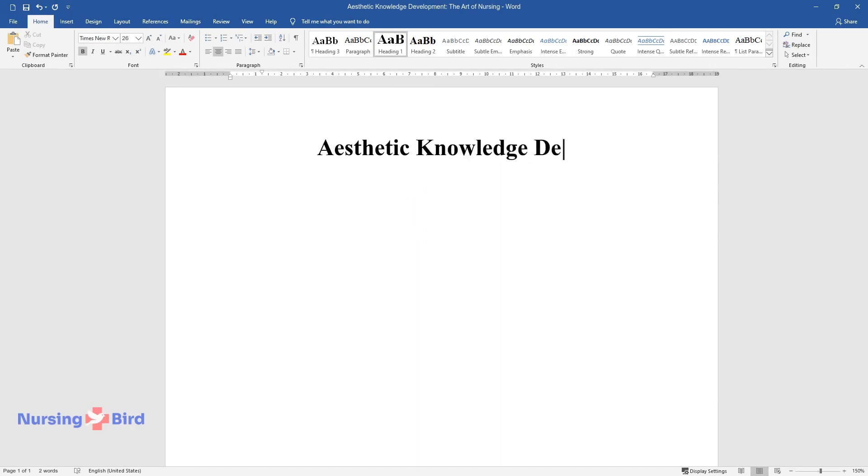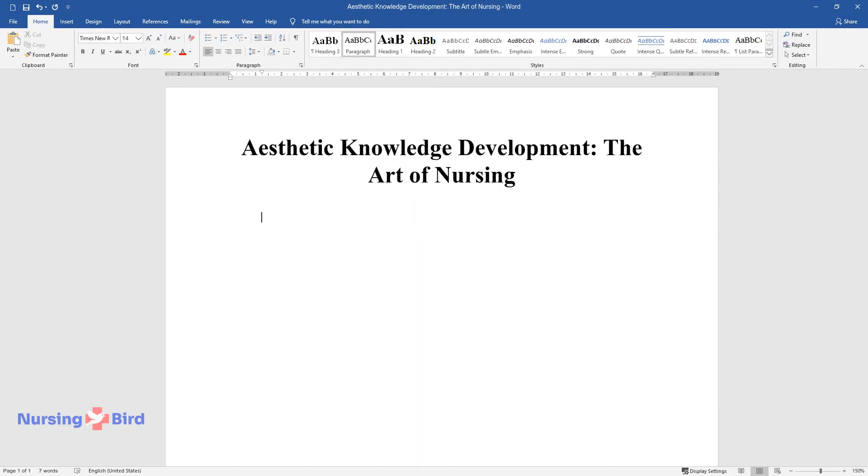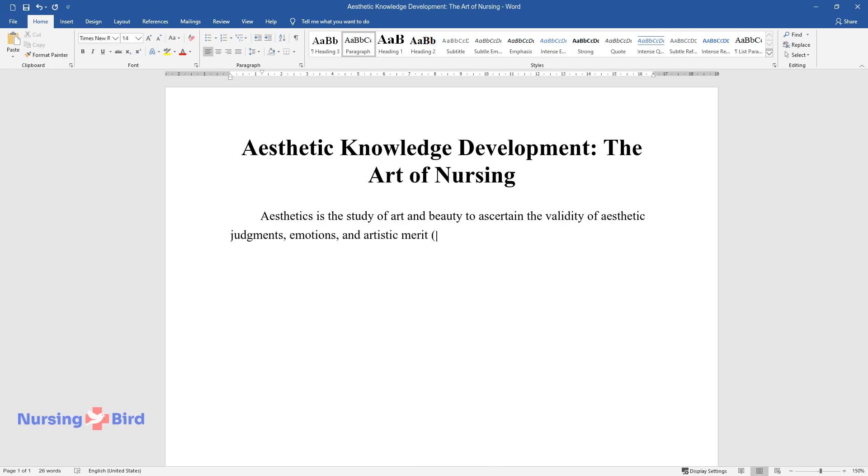Aesthetic knowledge development: the art of nursing. Aesthetics is the study of art and beauty to ascertain the validity of aesthetic judgments, emotions, and artistic merit properties of art forms. People experience art differently due to distinctive individual tastes and perceptions.